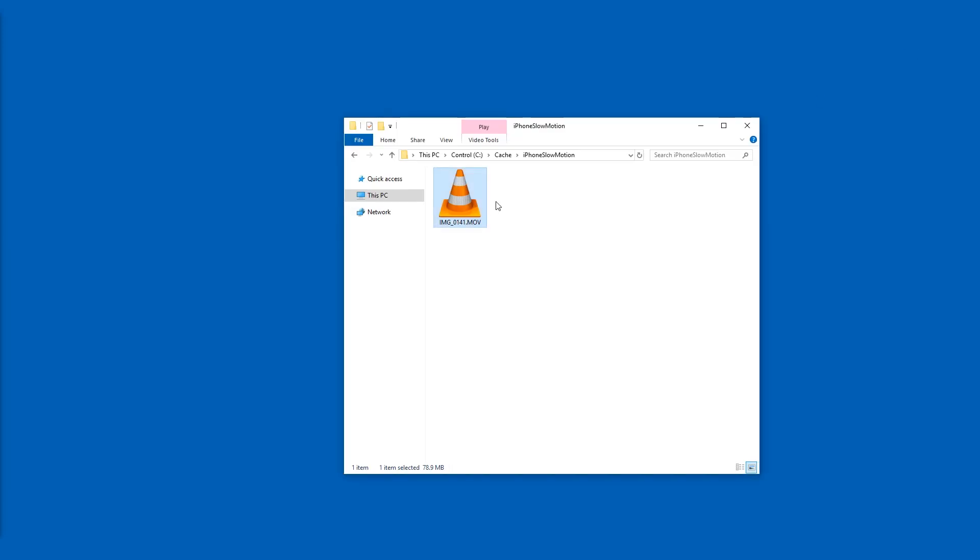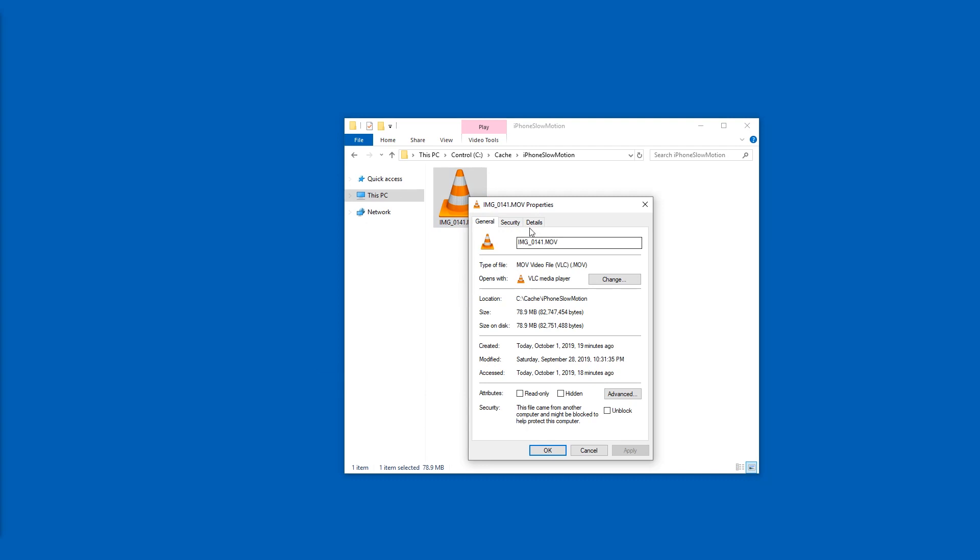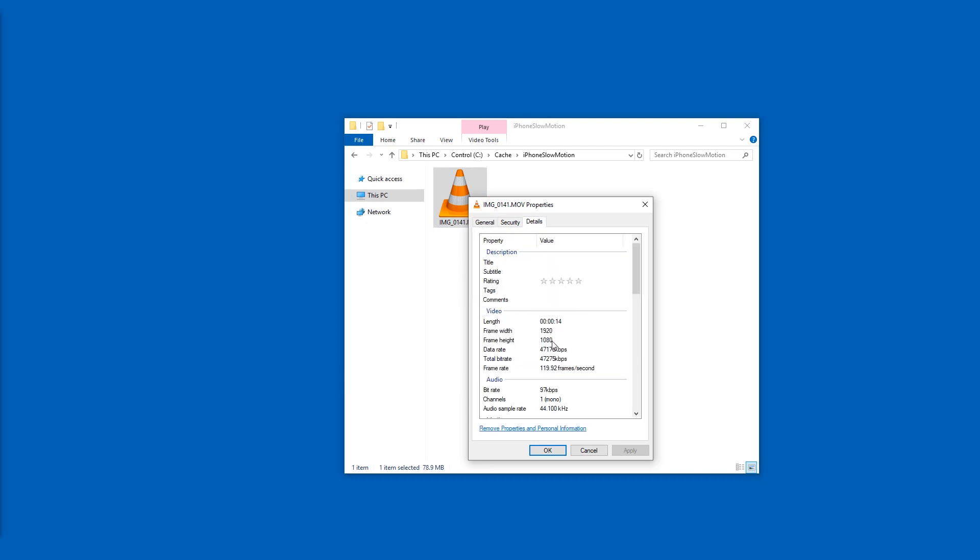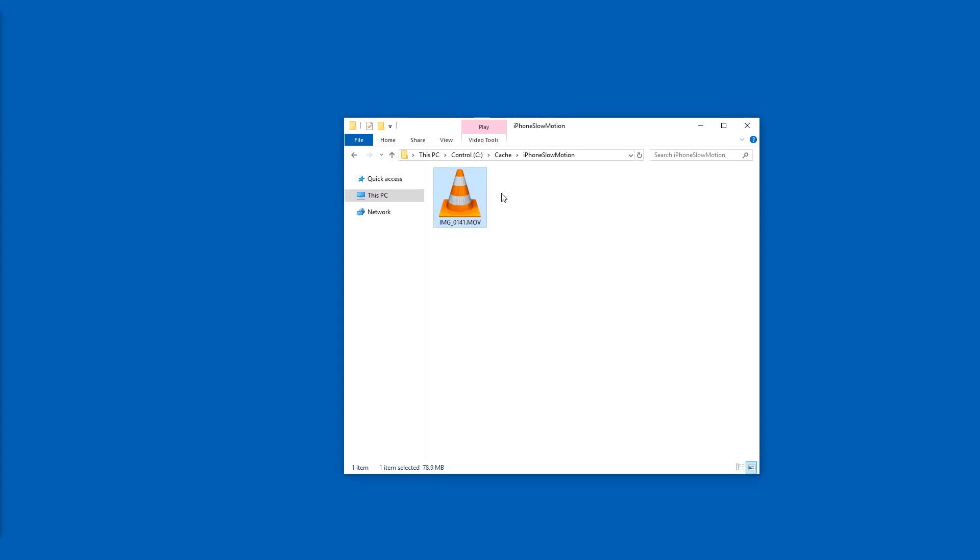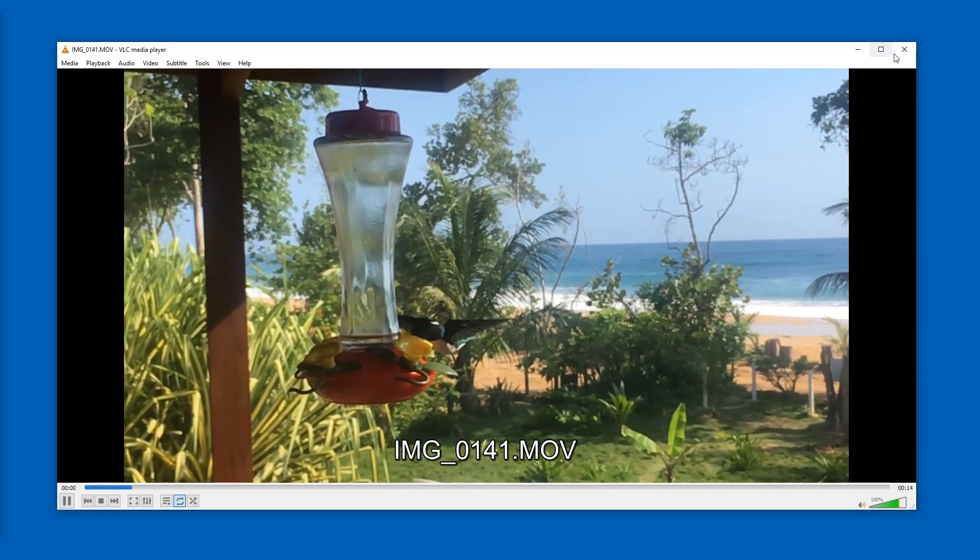Or you just go right-click properties and in details you can see that the frame rate is much higher than normal - 24, 25, 30, that would be around normal. You can see this is a slow-mo video that just has its frame rate increased, so you cannot normally view it in real slow-mo.